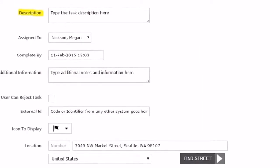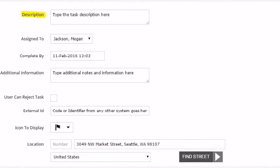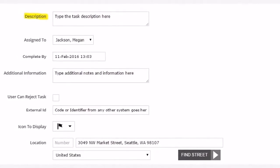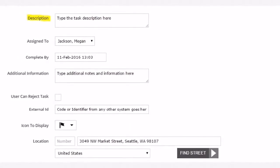Creating a task is easy. Just enter a brief description for the task. This is what we'll show to the mobile users.